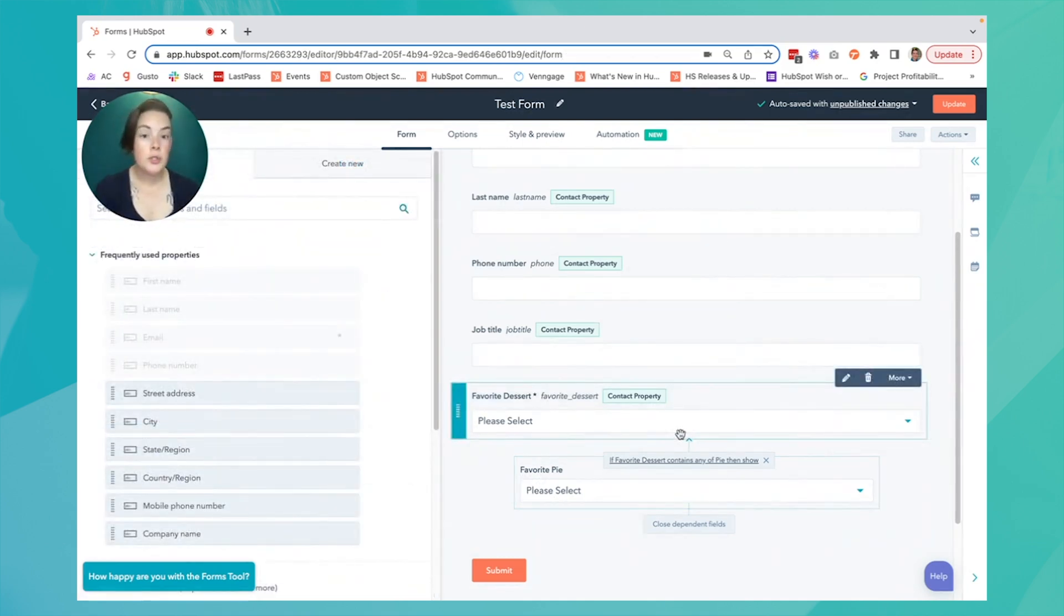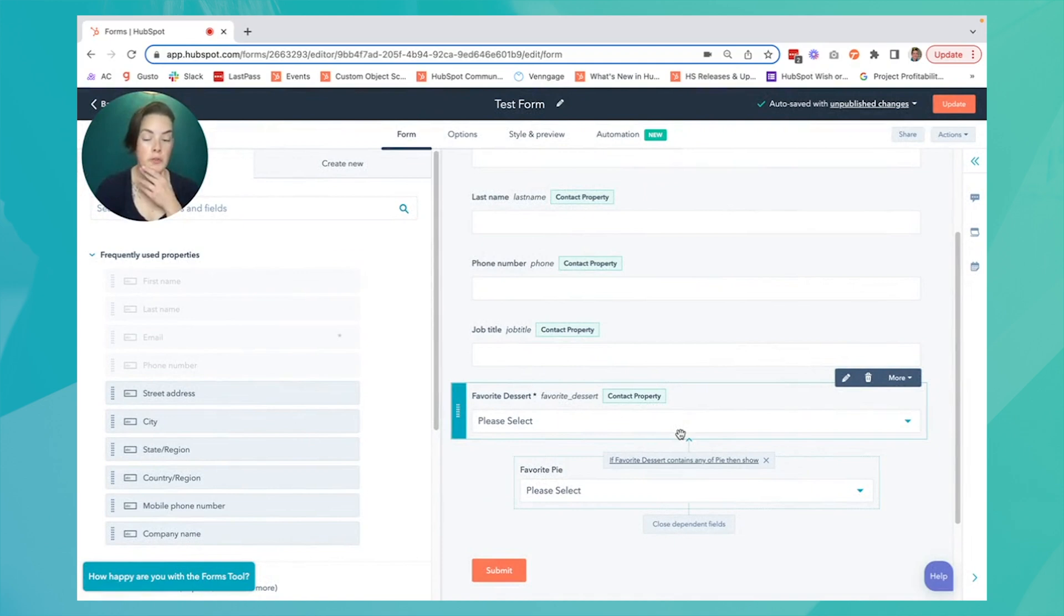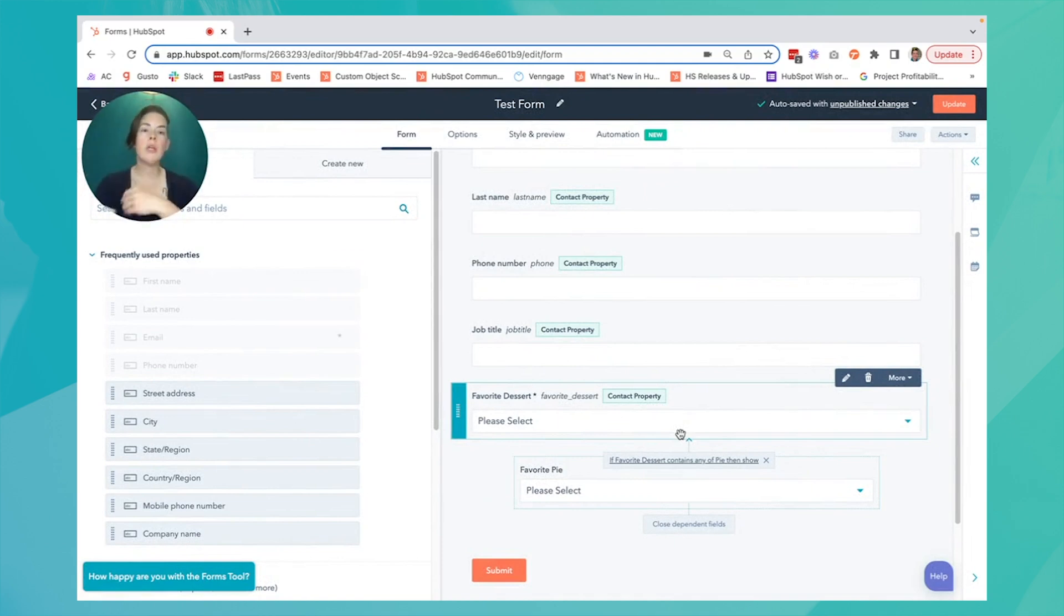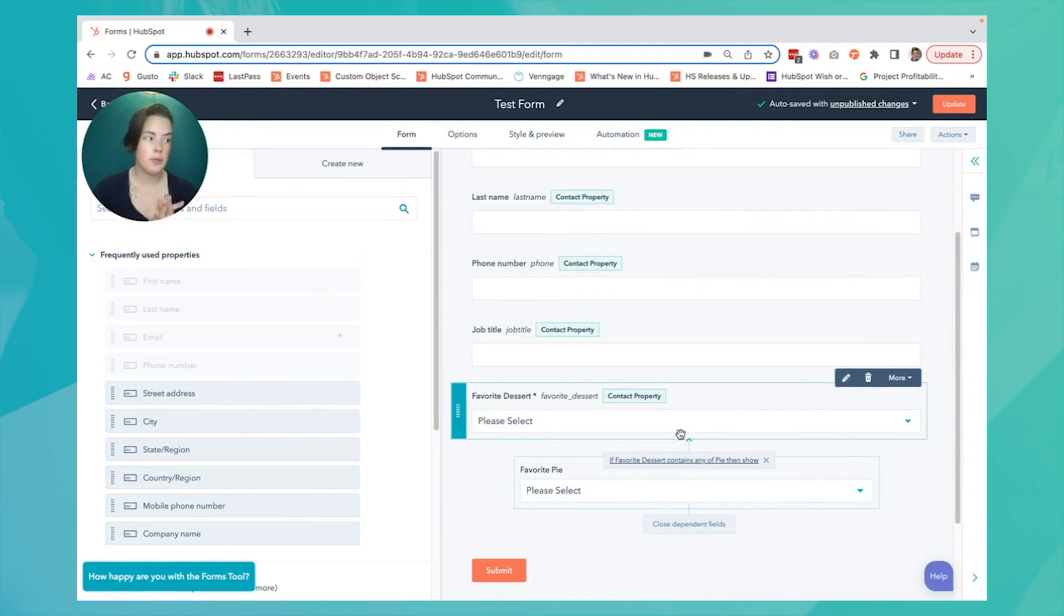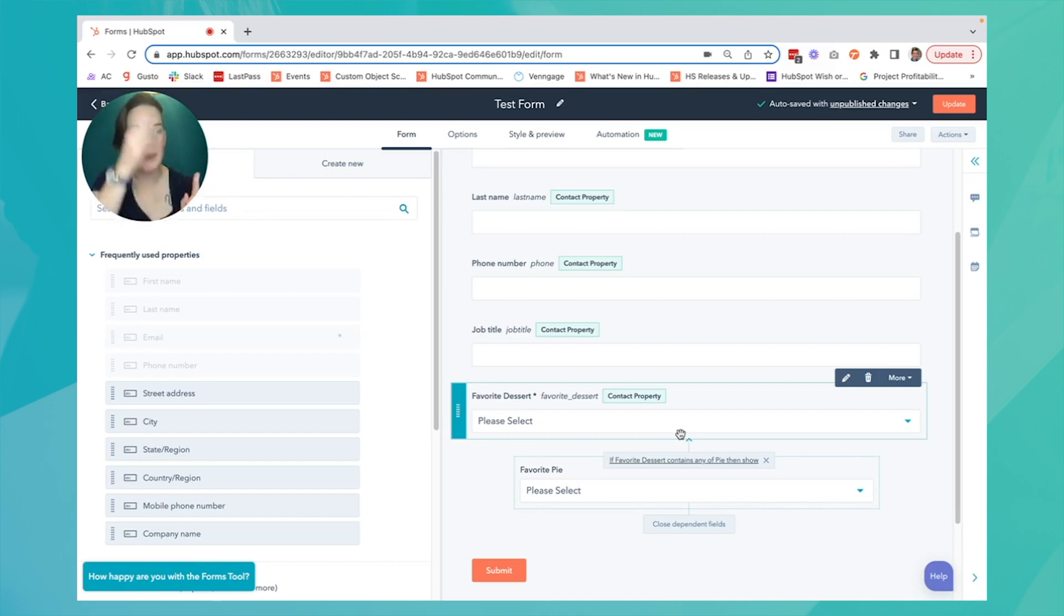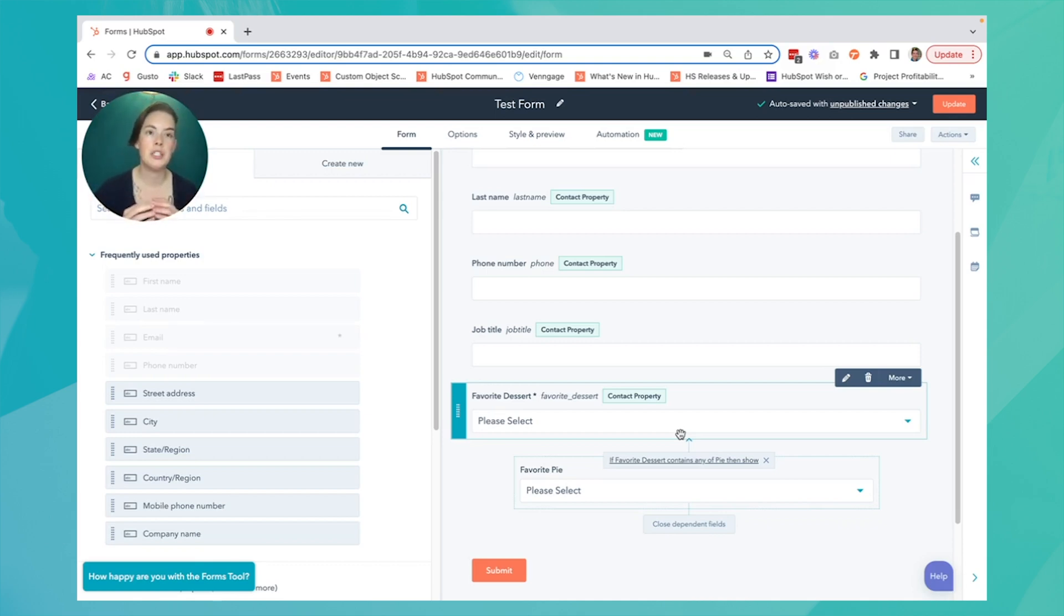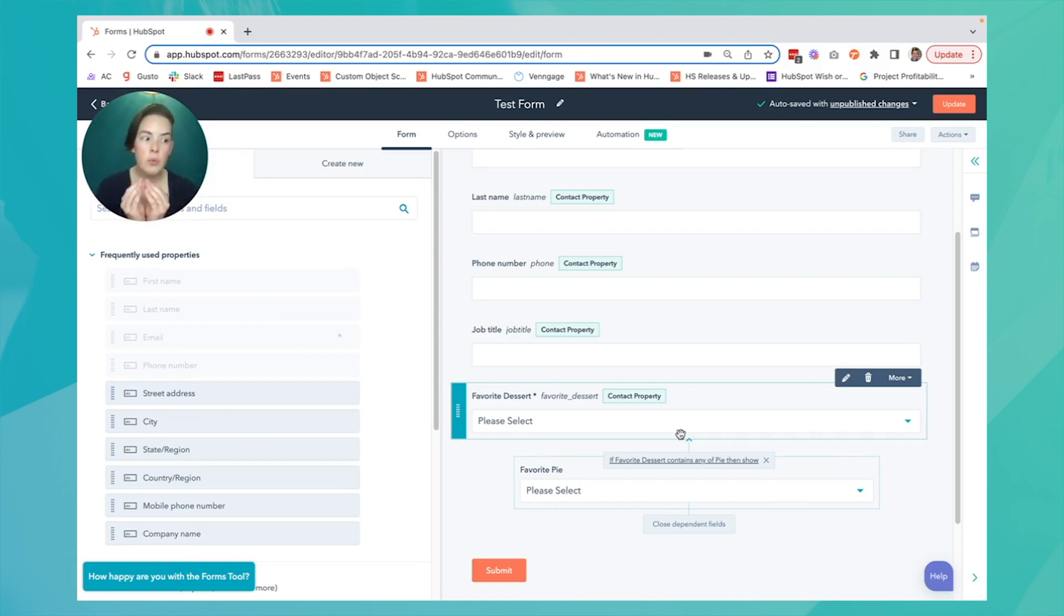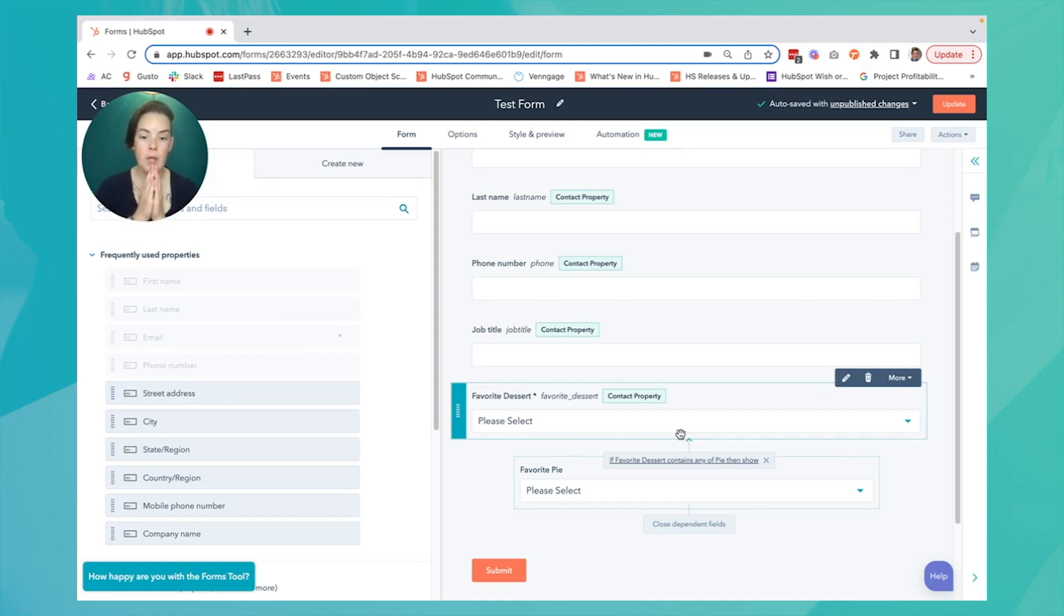The next cool feature you can use to supercharge your forms are hidden fields. Hidden fields are a great way to apply specific values to a contact without them having to see the field or populate it. This type of field works really great for forms that are presented to a specific group of contacts that share the same characteristic.